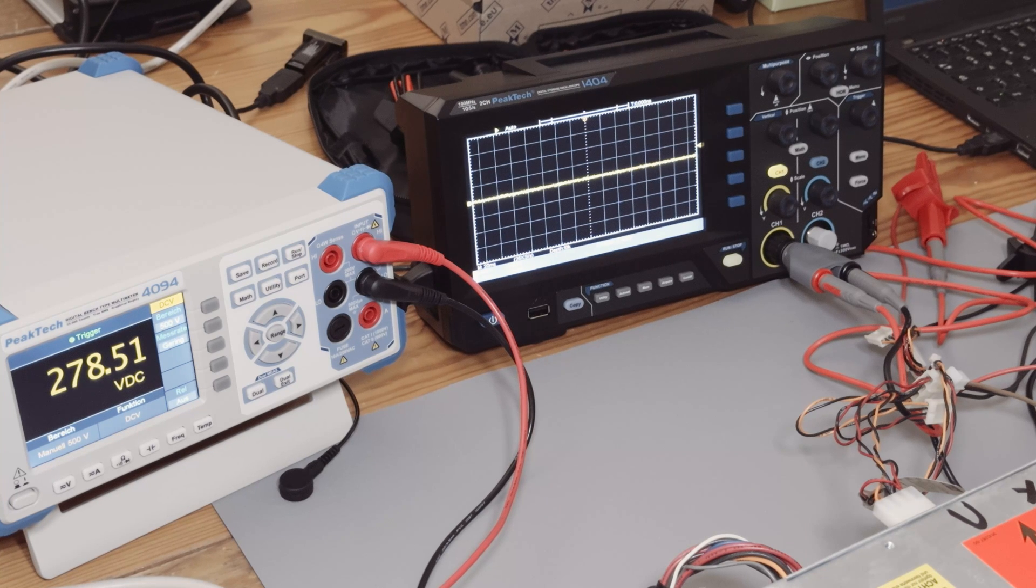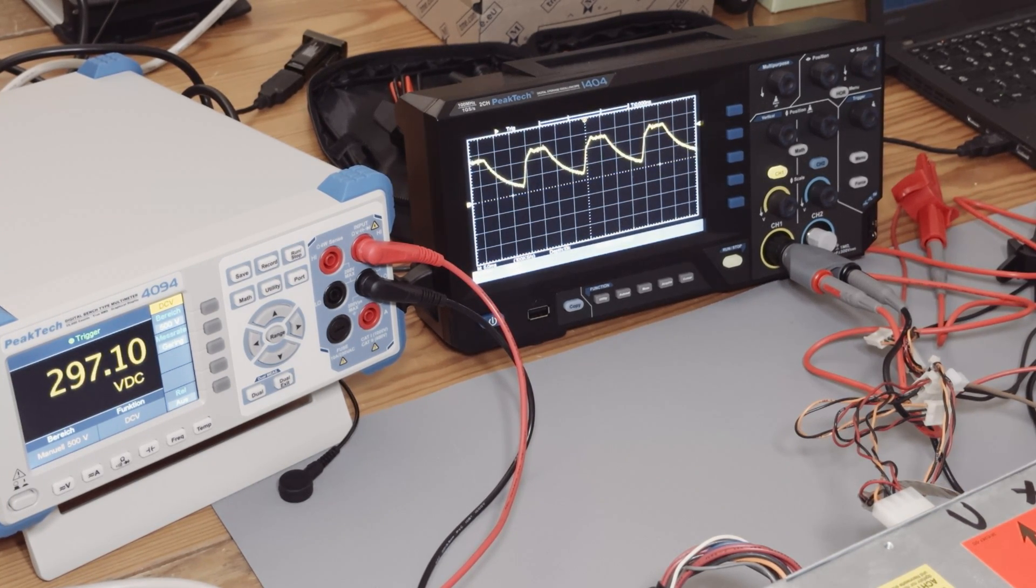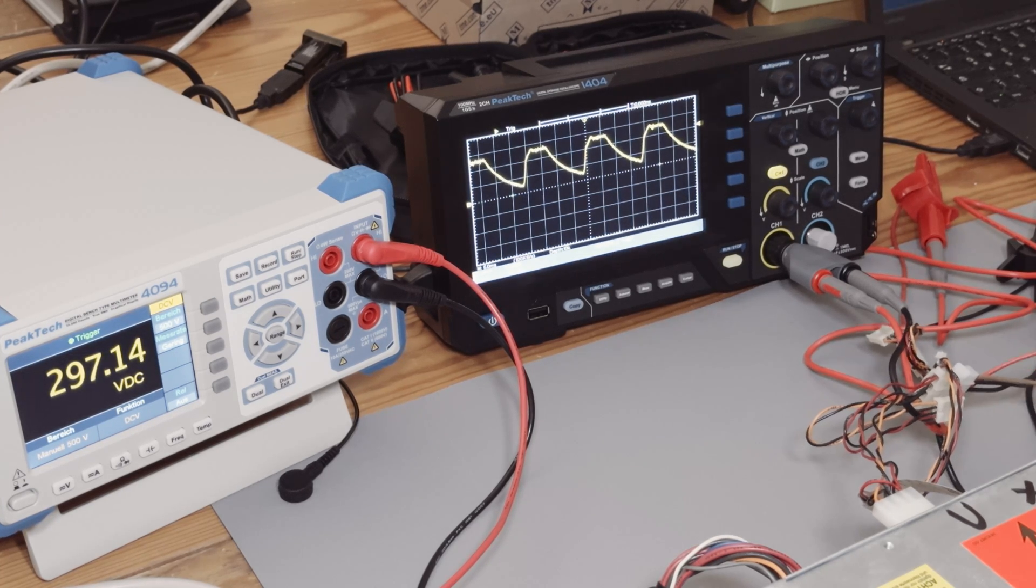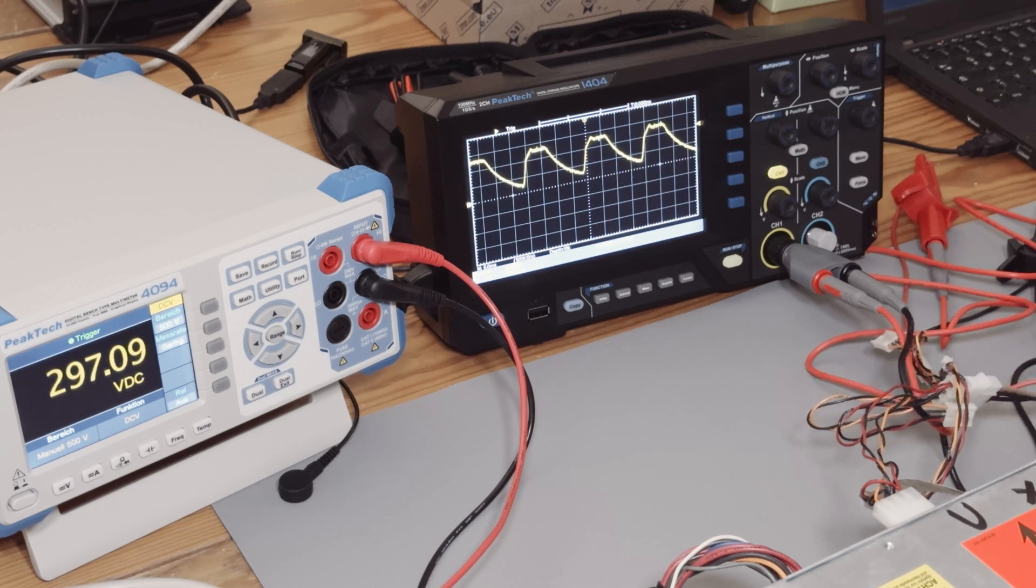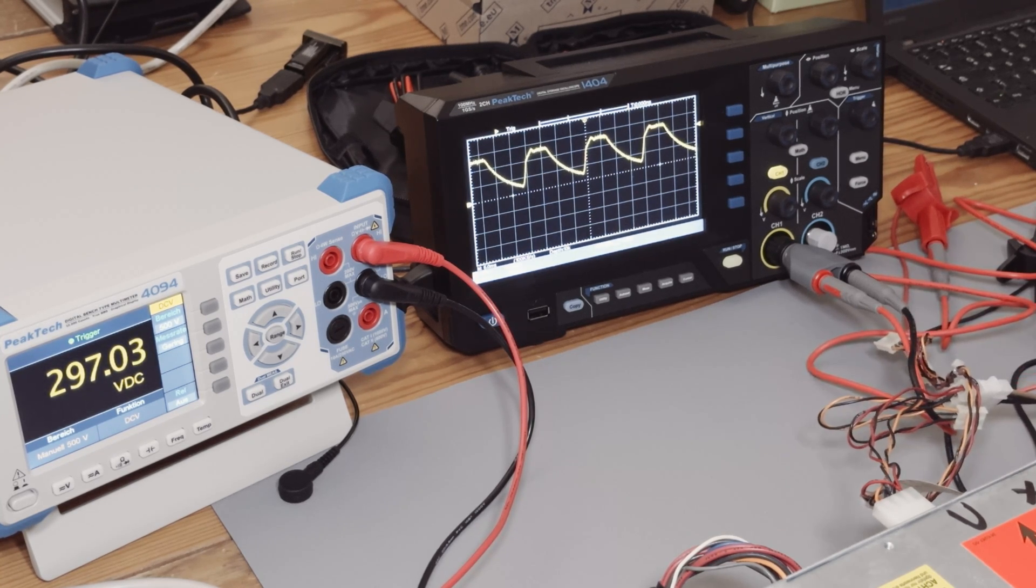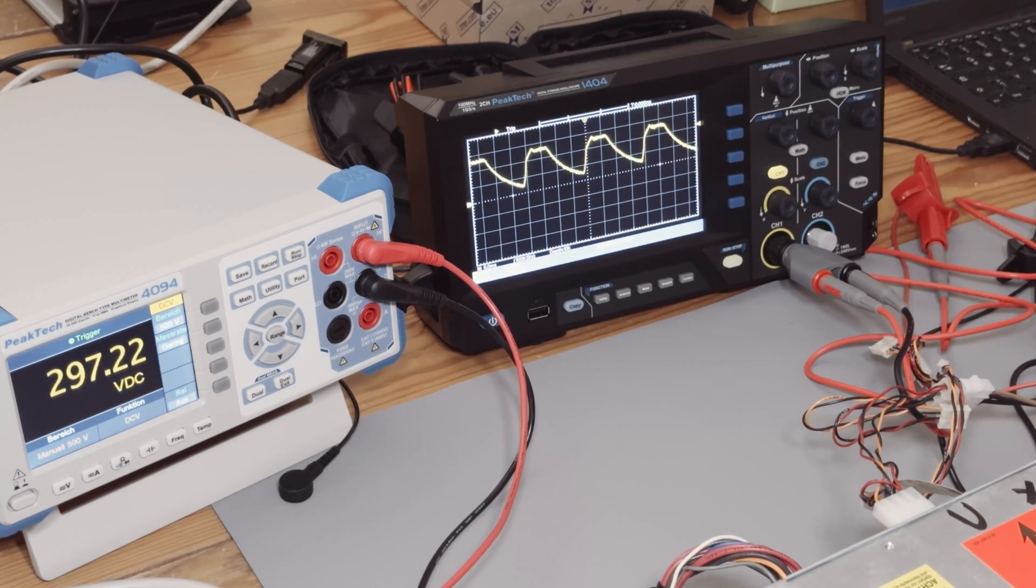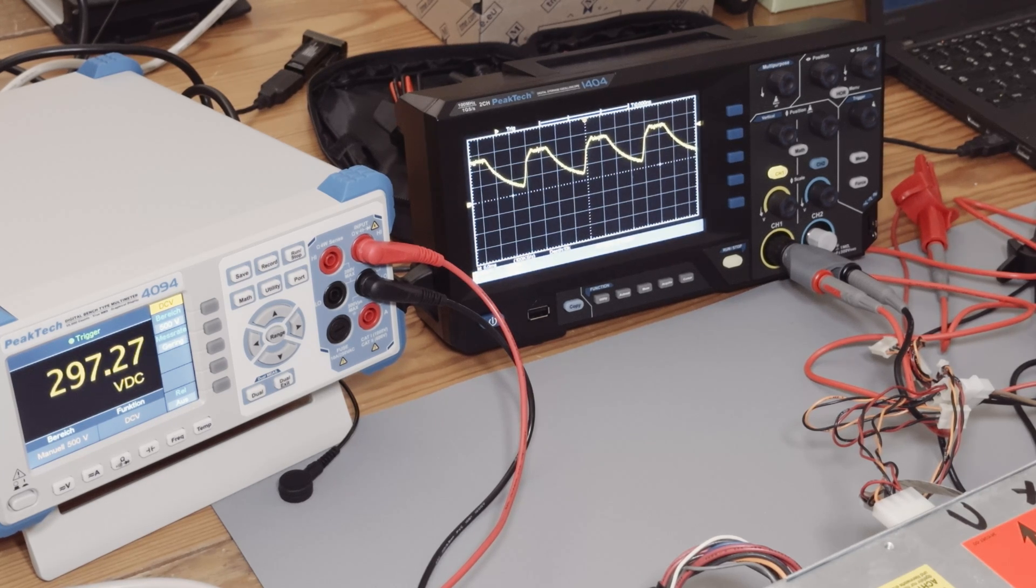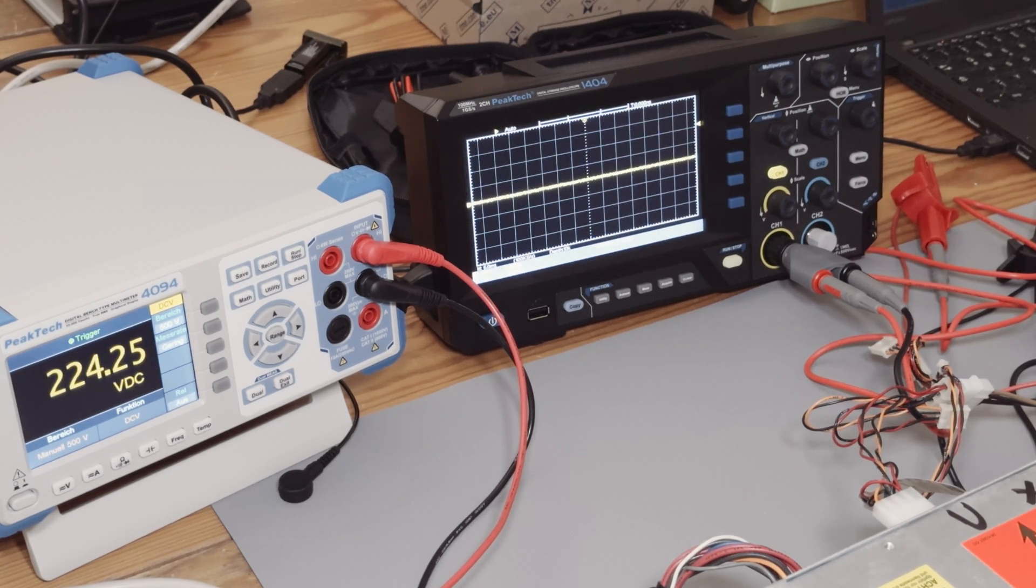You see it takes a while until it starts and after it starts it starts the switching mode and switching mode ends after about seven milliseconds and then it starts again. Every 20 milliseconds the switching starts and this is caused by the power line frequency because it's 50 hertz in Europe and after 20 milliseconds the switching process starts again.